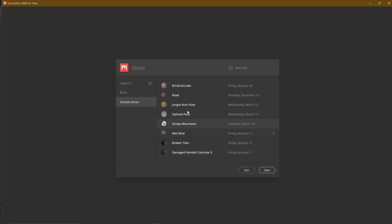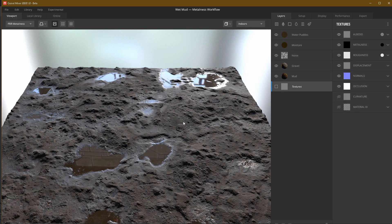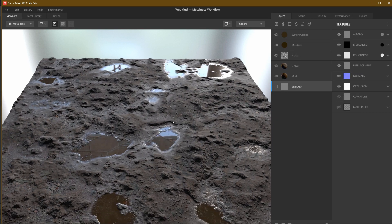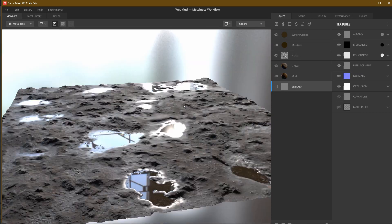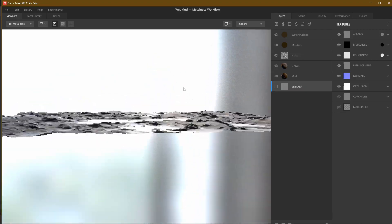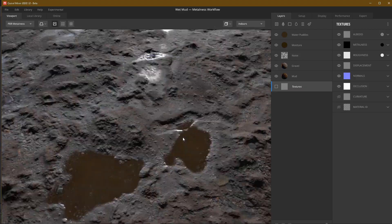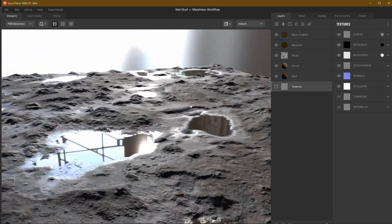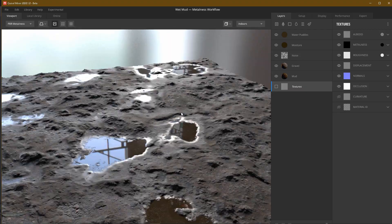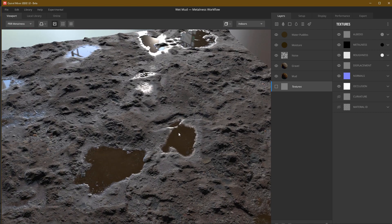There is a texture. We will use the wet mat. We will cover the Quixel Mixer in this video. We will export the wet mat texture.